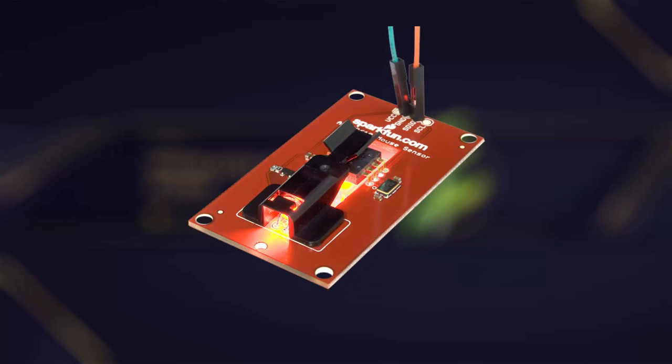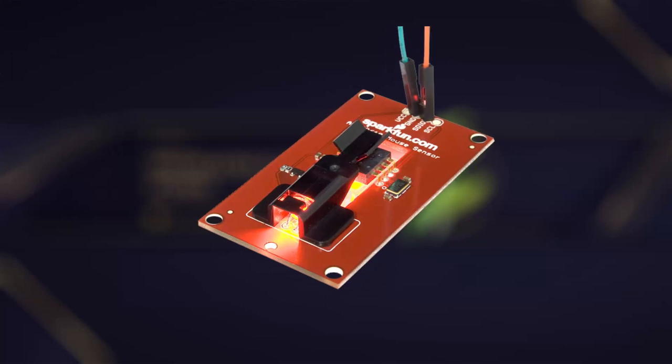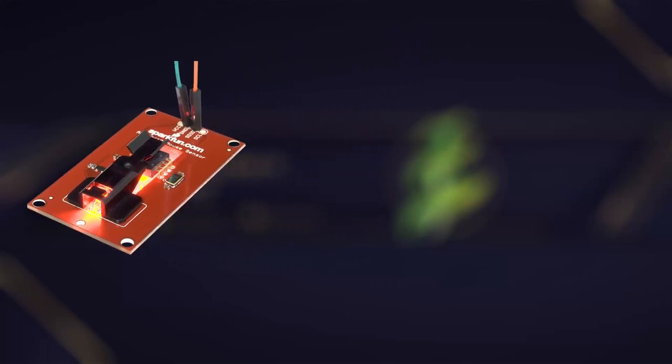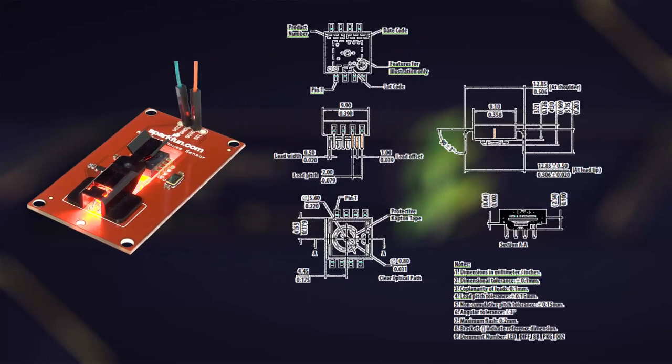The electronic circuitry in the sensor processes the voltage signal and performs various calculations and operations. These operations can include amplification, noise reduction, and digital signal processing to enhance the accuracy and reliability of the sensor's output.